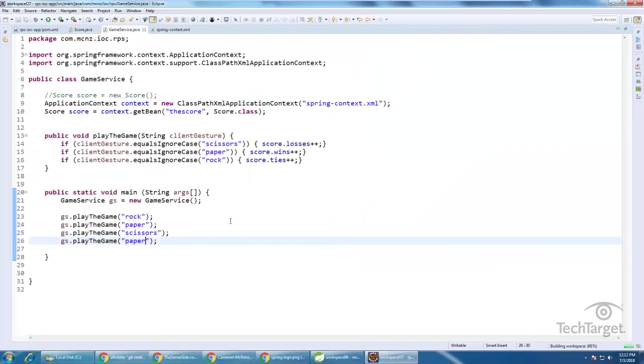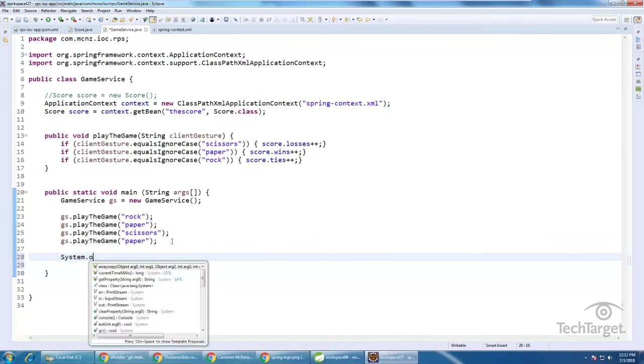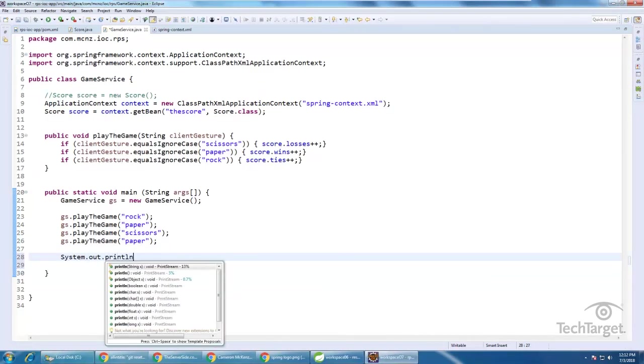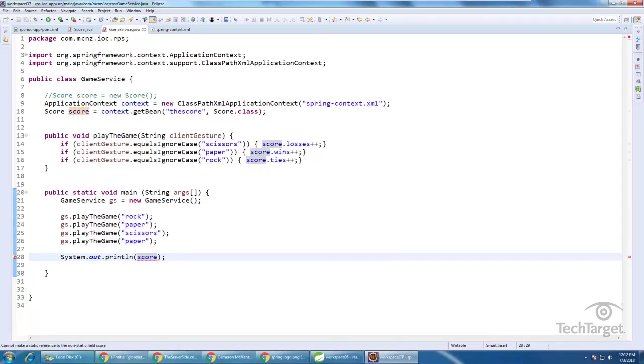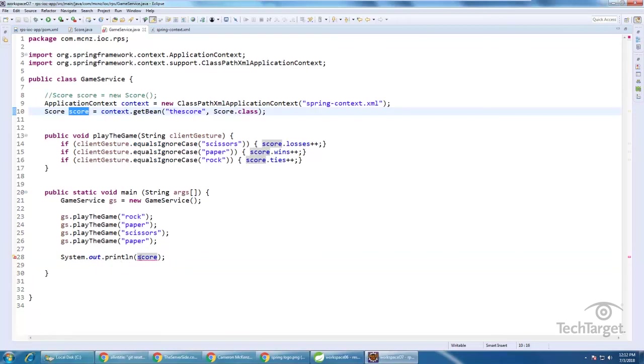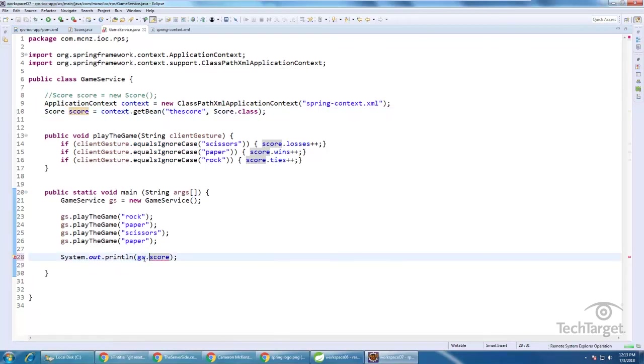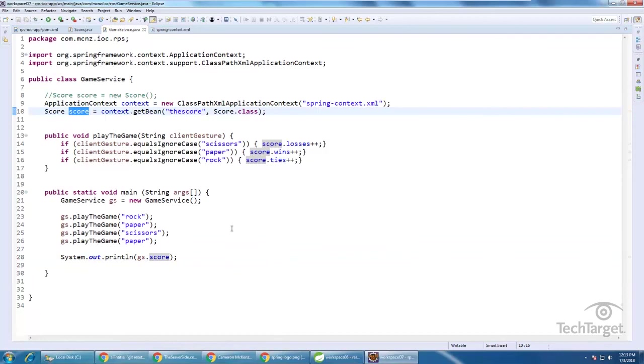So let's probably go into this score class and maybe create a nice two-string method so that we can get some easy display. And then in this game service class, just say, print out the score. And we have the score right there. And of course, that would be the score from the game service, gs.score. It's a property.